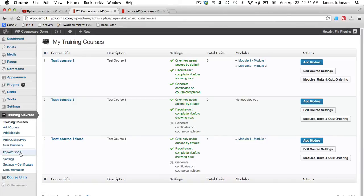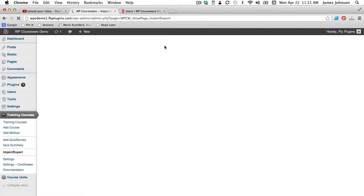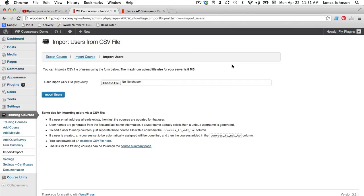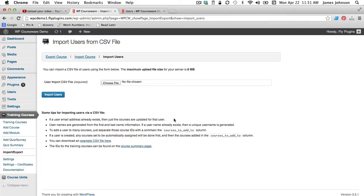But let's first go back over to that import export function and take a look at the notes that we see. Just to give you a few helpful tips when you're importing a list of users via CSV, it does say that if a user email address exists then just the courses are updated for that user so it won't actually import another user with that email address because we can't have more than one user in the database with the same email address so it's just going to update their course permissions.